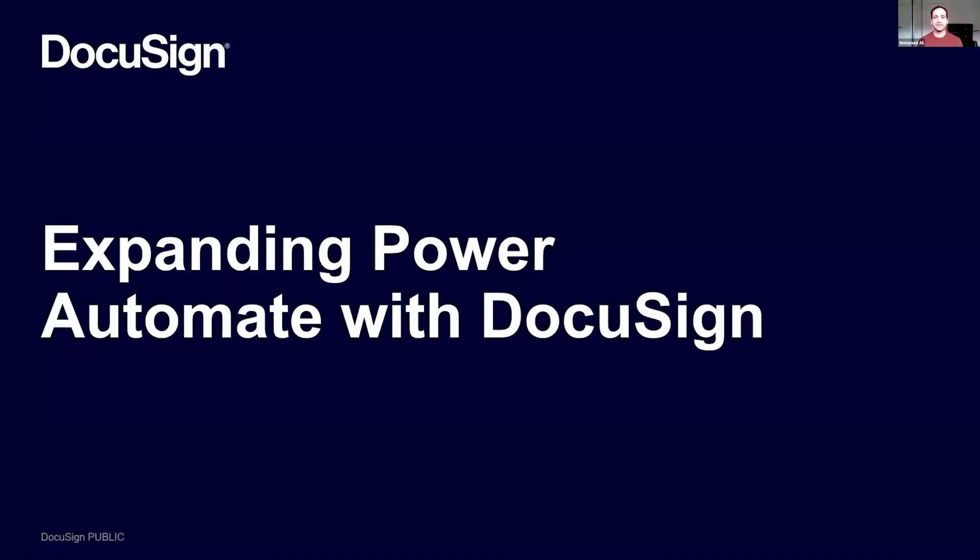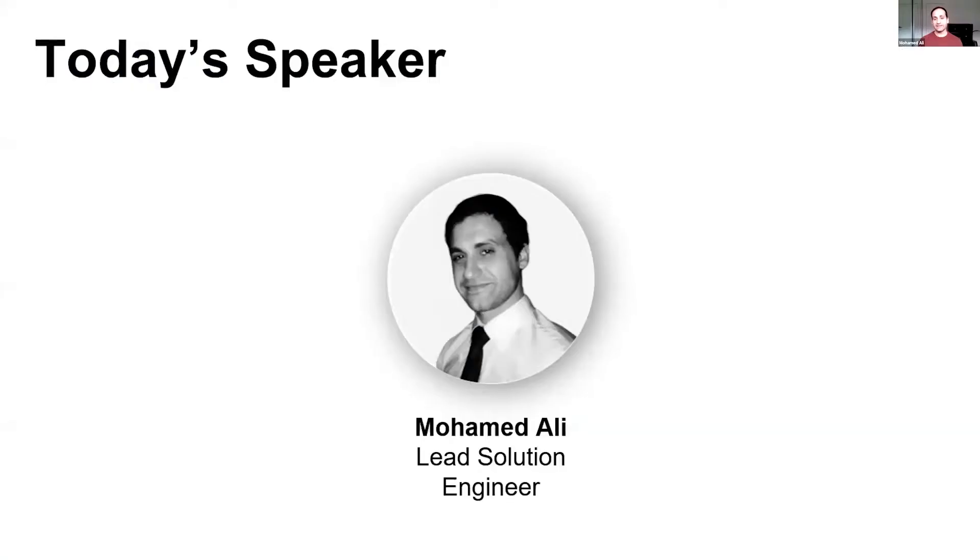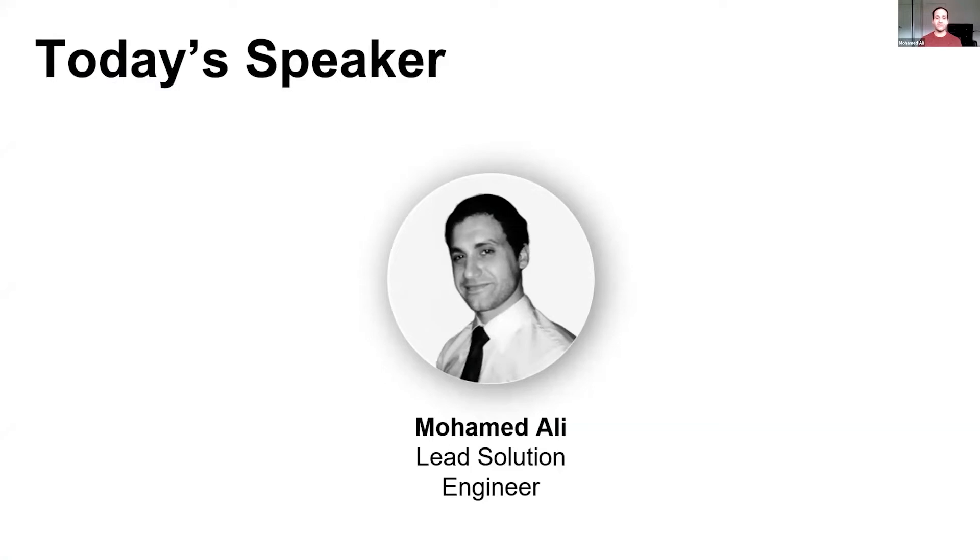Welcome to today's session on expanding Power Automate with DocuSign. My name is Mohamed Ali. I'm a lead solutions engineer with DocuSign. I've spent the last 15 to 20 years cutting code, consulting, and helping a range of companies with their digital strategies. I've primarily been helping federal government agencies and the financial sector, where Microsoft is literally the de facto standard.